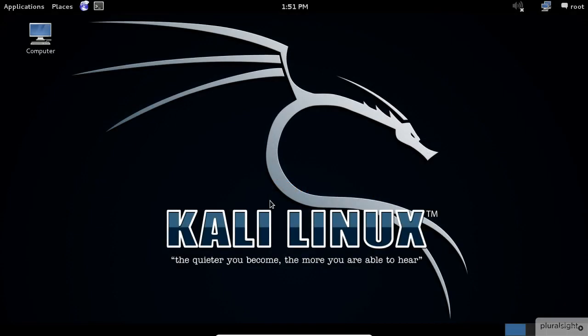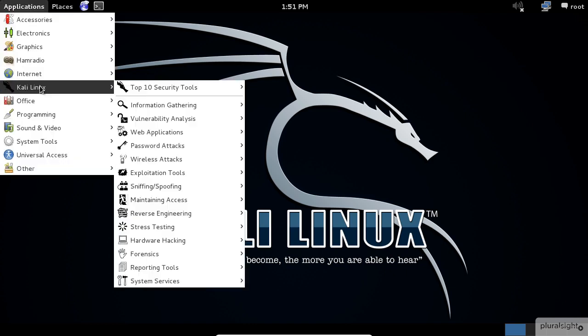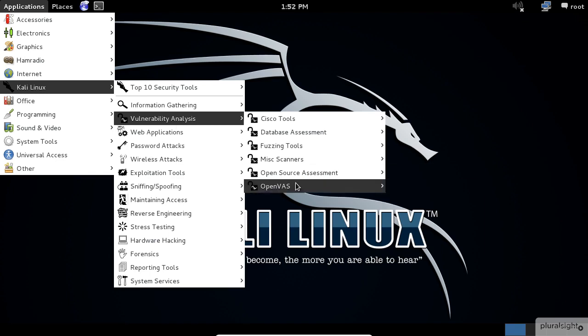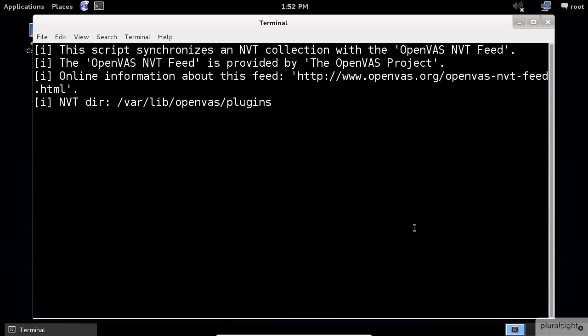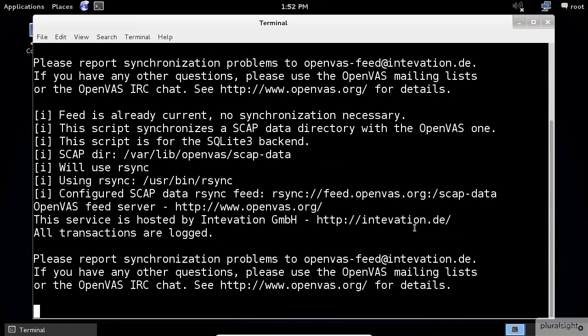To start the services of OpenVAS, click on the application menu, then select Kali Linux Vulnerability Analysis and scroll down to the OpenVAS item. Before you start using OpenVAS, you need to execute the initial setup scripts first.